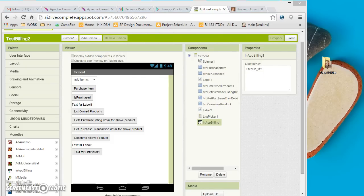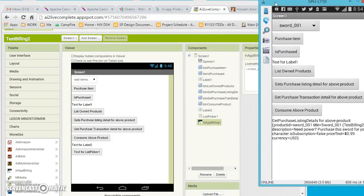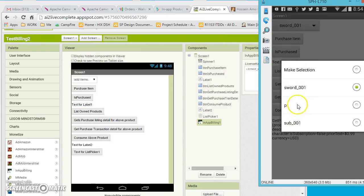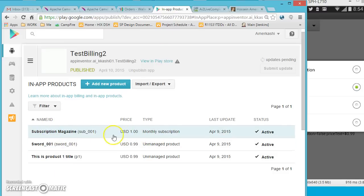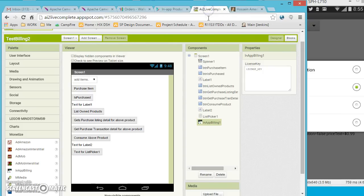In the designer, I've created a sample app showing the products available for my app — for example Product One or a Subscription. These are the products I've set up in Google Play. You'll notice items like Subscription, Sort One, and P01 listed there.